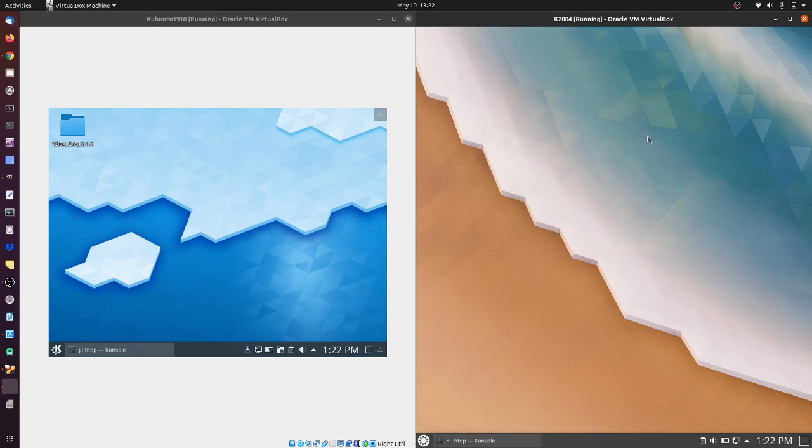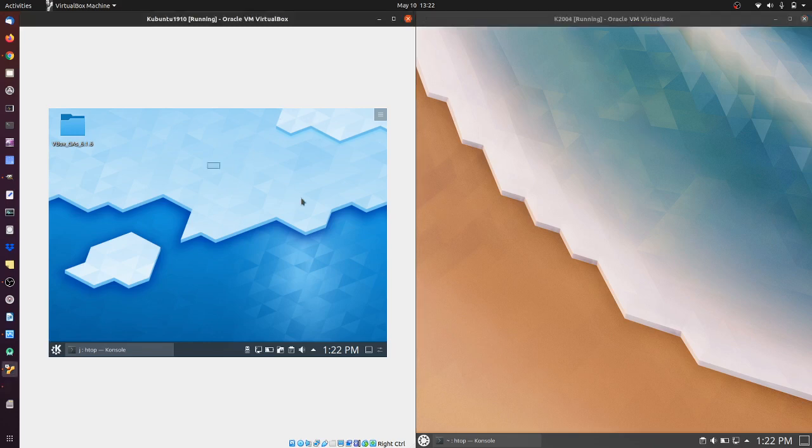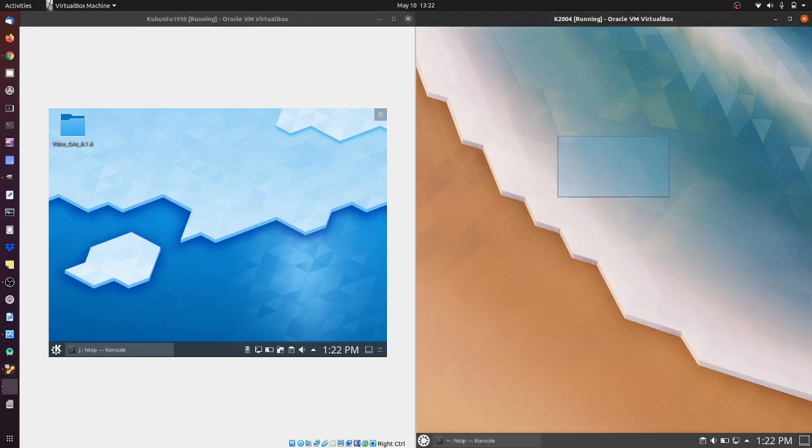That's pretty much it guys, just a super simple, quick video on the comparison of resource usage between Kubuntu 19.10 on the left and Kubuntu 20.04 on the right. Thanks for watching, please leave a comment, subscribe and all of those nice things. Cheers.